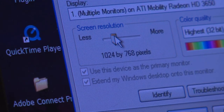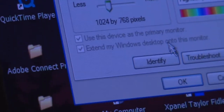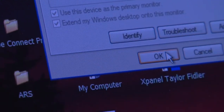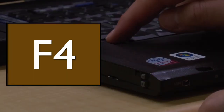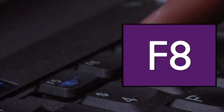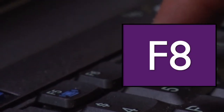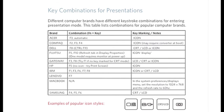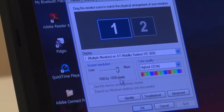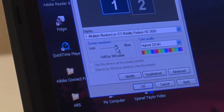There are keyboard shortcuts for adjusting screen resolutions, but this depends on your laptop brand. F7, Function F7, F4, and F8 are all common shortcuts. Check out the video conference quick reference guide for a list of common keyboard shortcuts, or you can always access your resolution and display settings via your control panel.